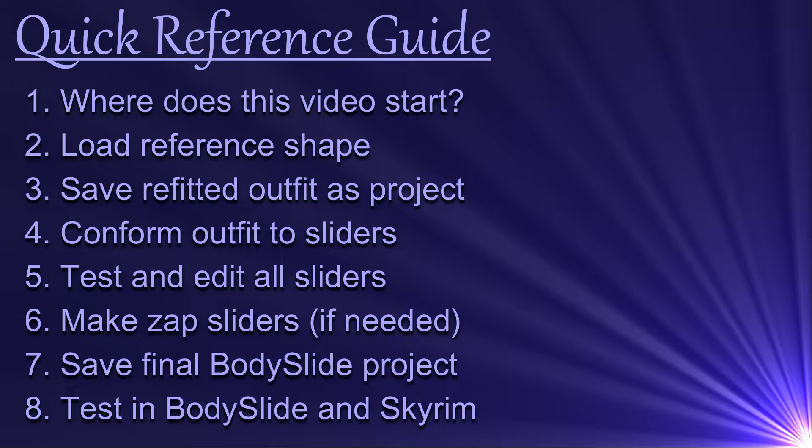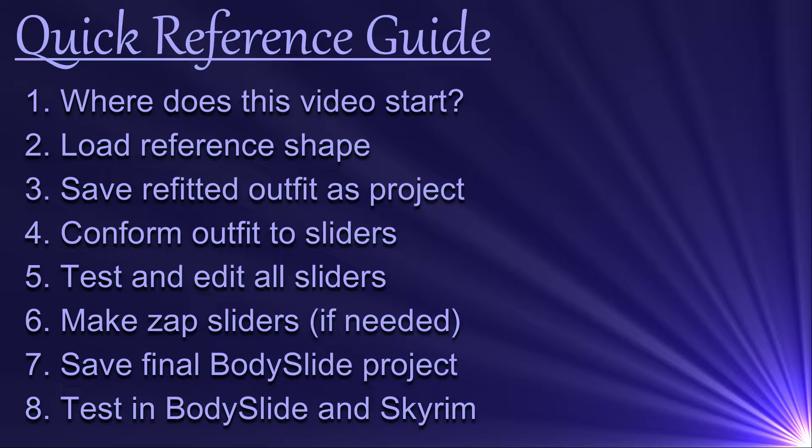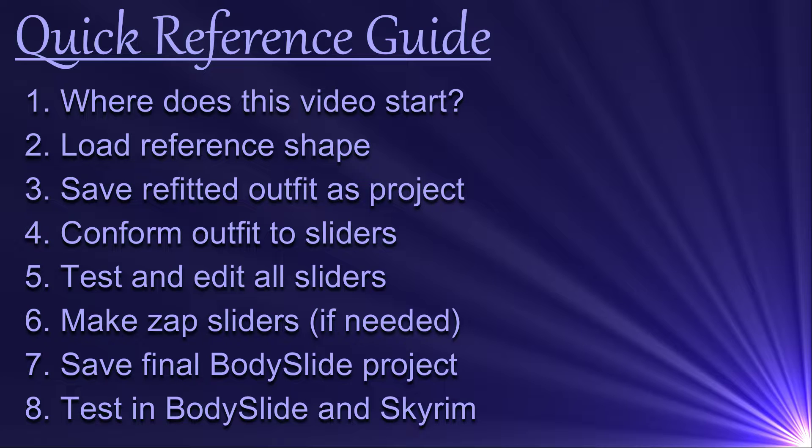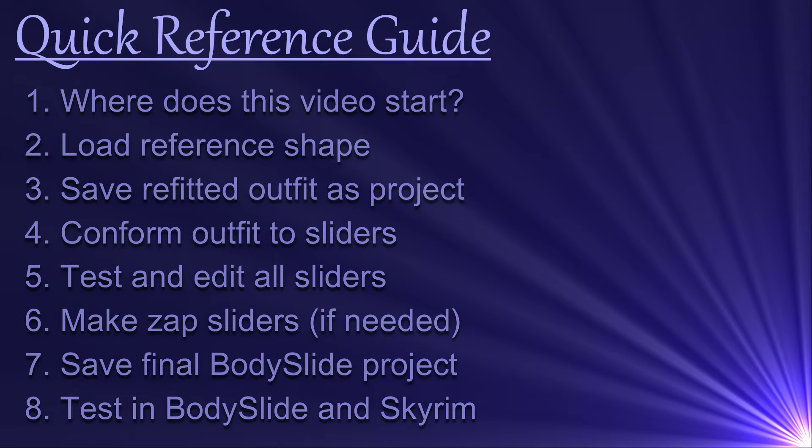As a quick aside, this is the only bodyslide project video that I'm planning to make as part of my Outfit Studio tutorial series. But I will be including more videos on this topic in the bodyslide series. We are only scratching the surface of bodyslide projects in this video, so there's a lot more to be learned.